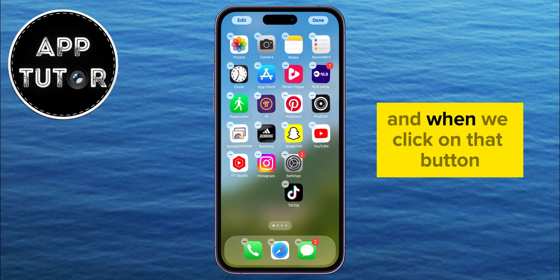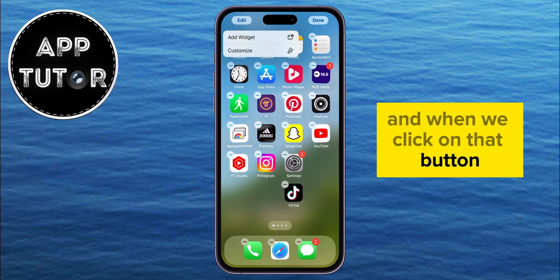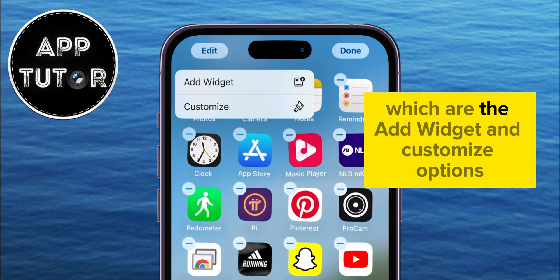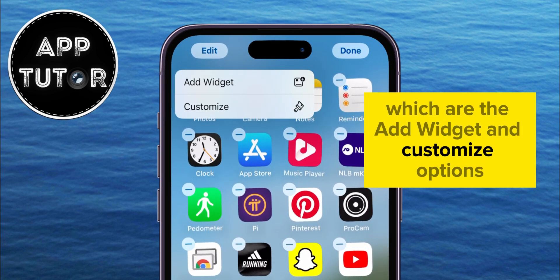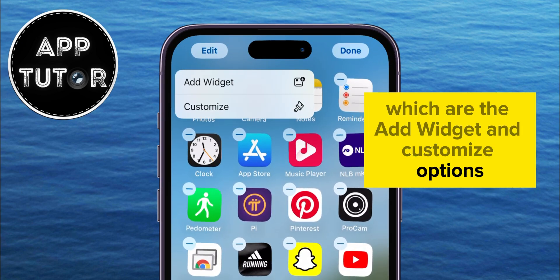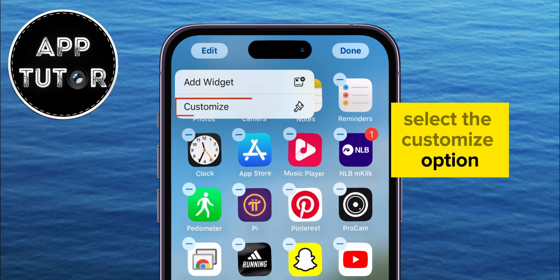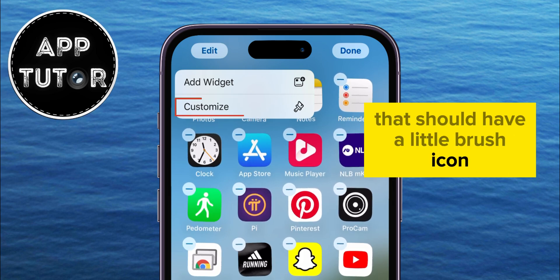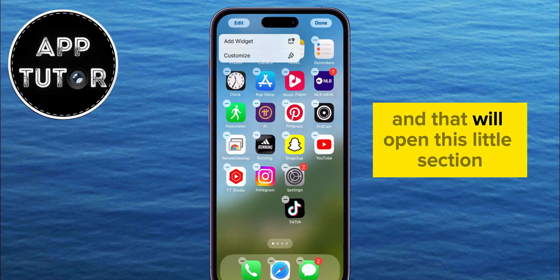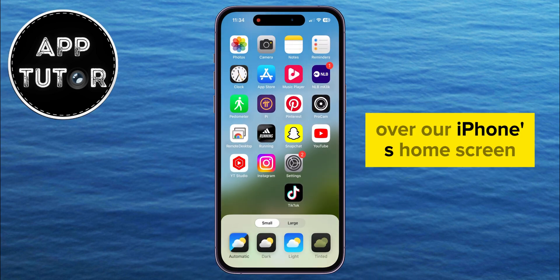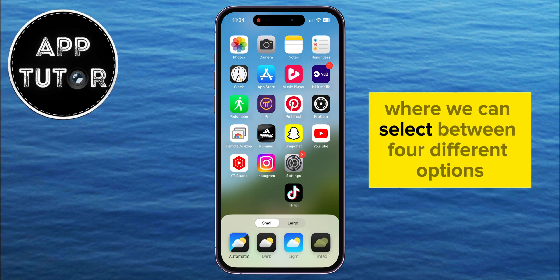When we click on that button, two different options will appear: the add widget and customize options. Select the customize option, which should have a little brush icon, and that will open a section over your iPhone's home screen where you can select between four different options.